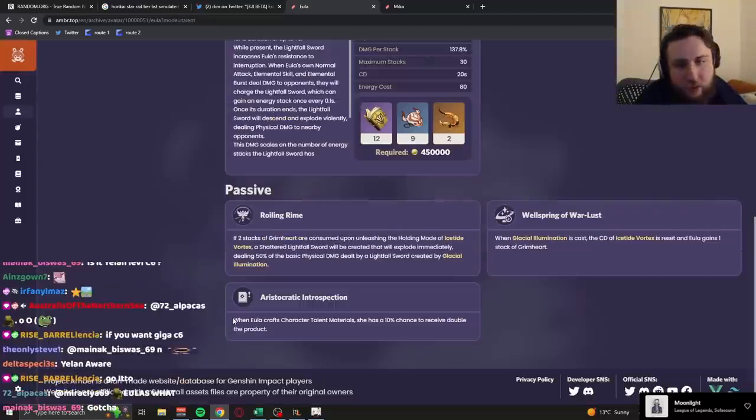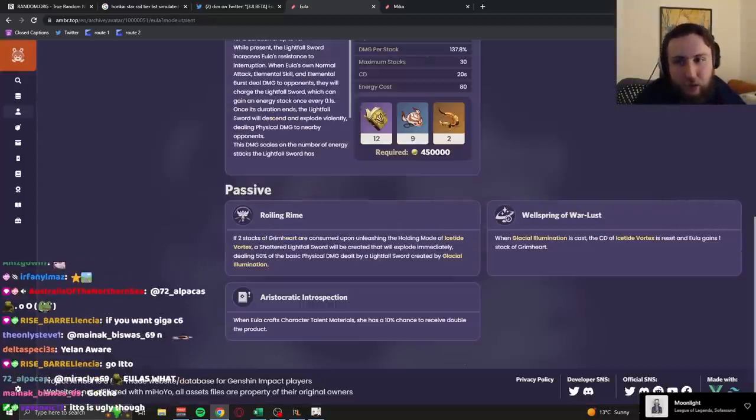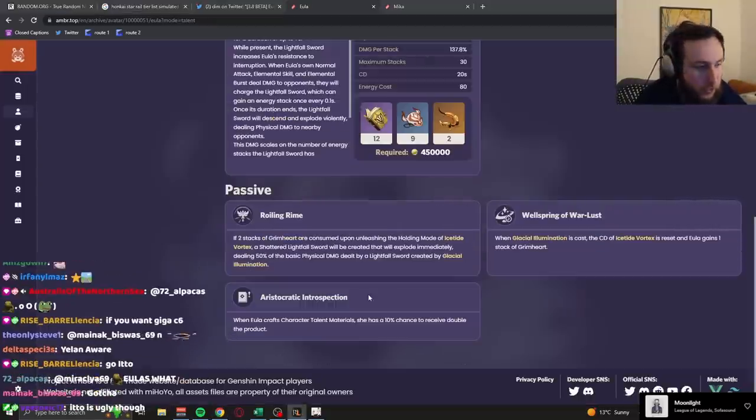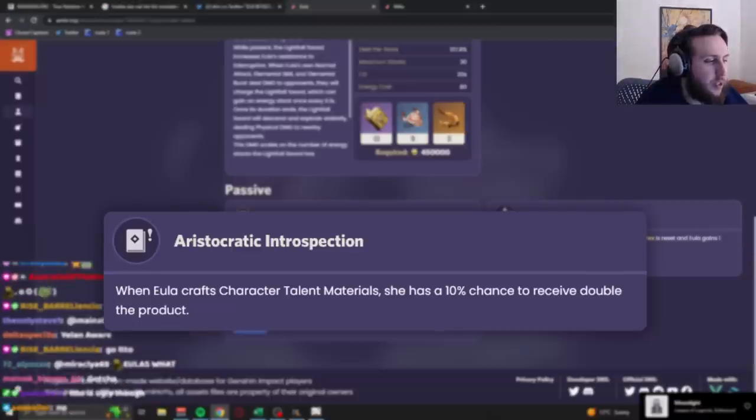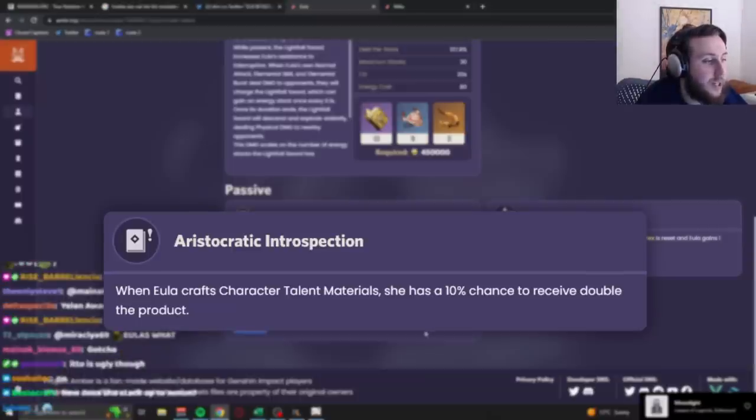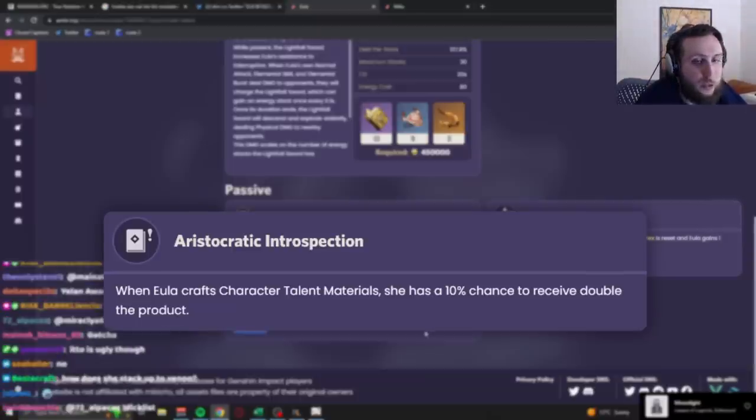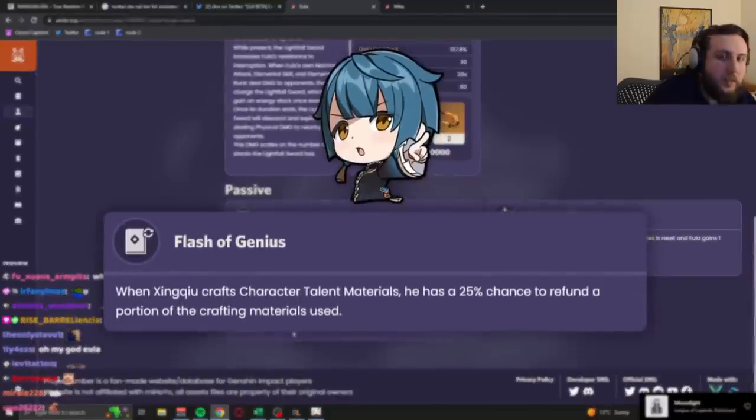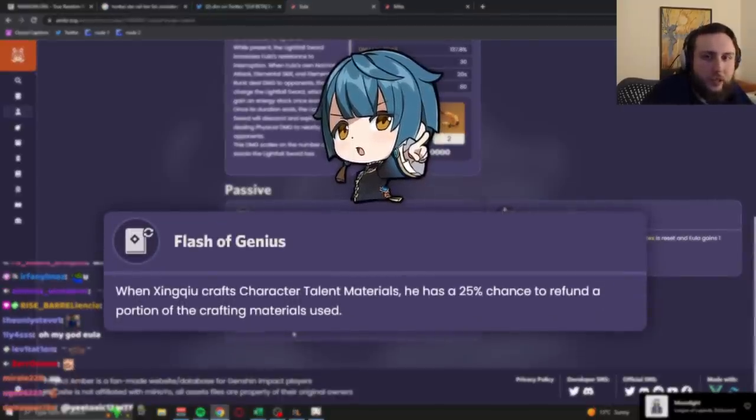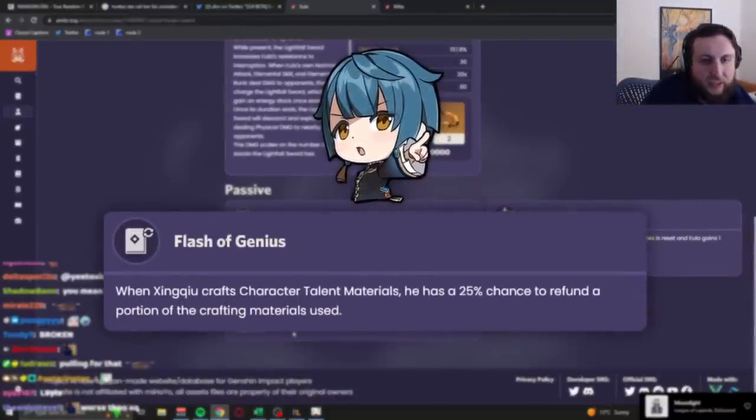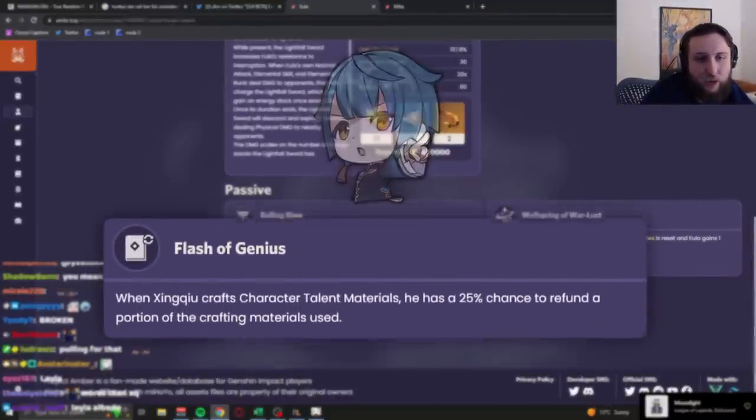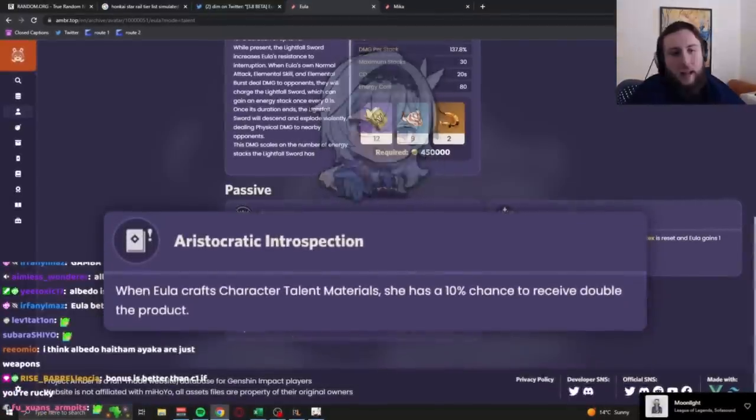Oh, yeah, and actually, the most important part of her kit, I almost forgot, I can't believe I almost forgot. I'm so sorry. When she crafts character talent material, she has a 10% chance to receive double the product. C6 does, like, the possible refund one, right? And this is generally slightly better.